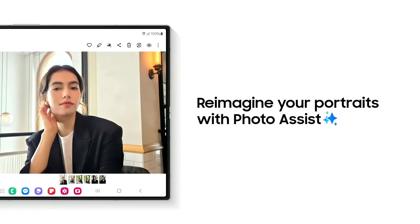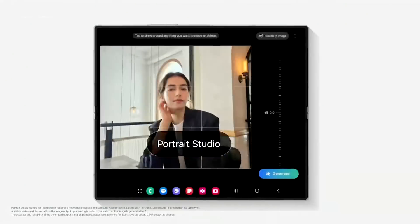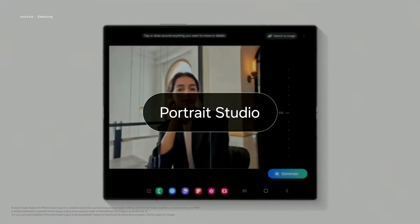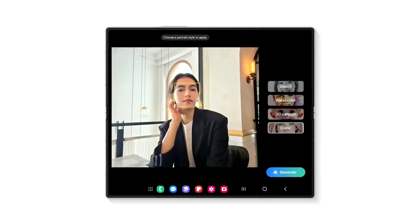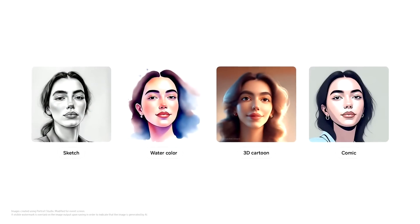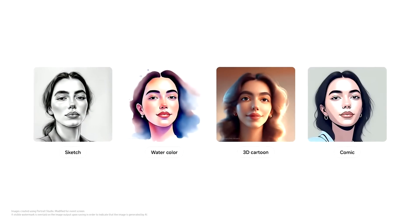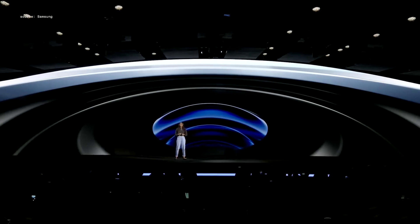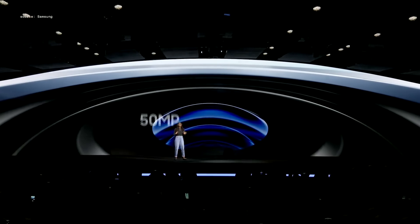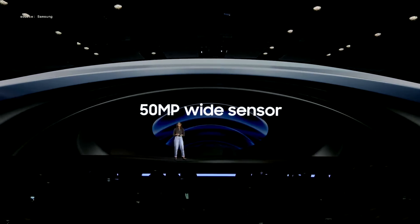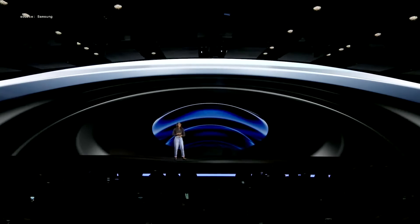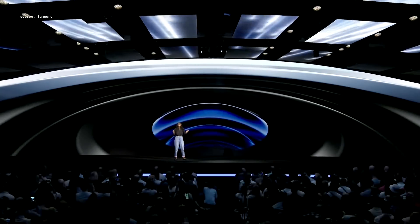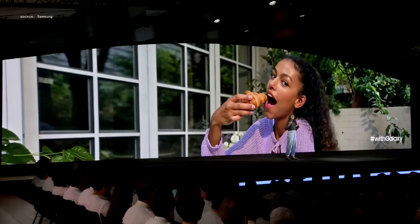Photo Assist identifies portraits and recommends how you can reimagine them in different styles. You just have to pick which one you like the best. The Galaxy Z Flip 6 comes with a 50-megapixel wide sensor and a wide-ranging suite of AI tools.